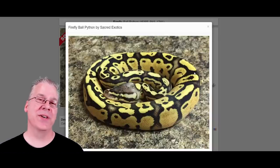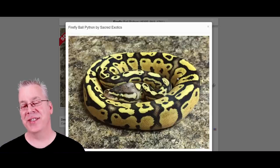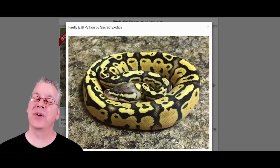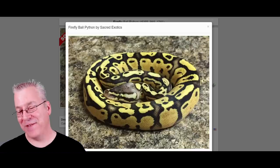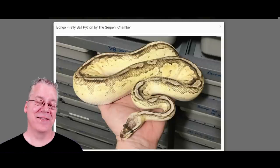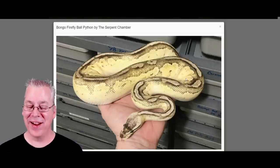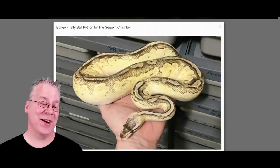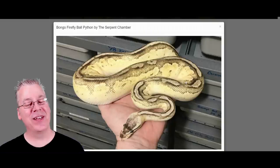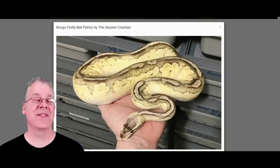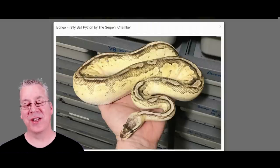Here's the firefly, which is the fire and the pastel together — the pastel brings the yellow and the fire really lightens the background and enhances the contrast. This is what happens when you mix firefly with bongo — totally unexpected. It's a really wild-looking snake. It almost has a dirty head, almost like a champagne, and up along the top it almost looks like it might have some enchi in it. But it just has the bongo, the fire, and the pastel.